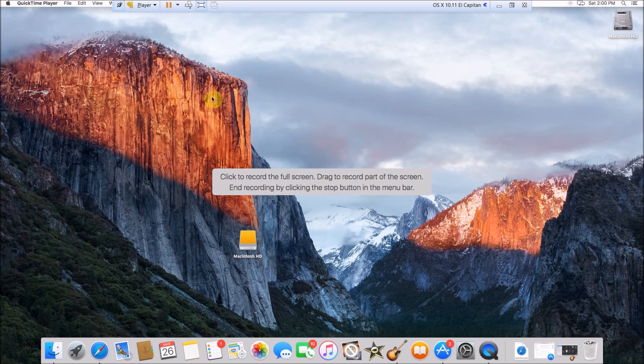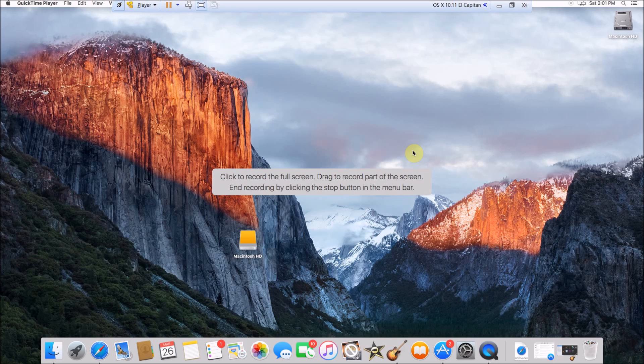If you want to record the full screen, all you have to do is just click and then it'll start. Whereas if you want to record part of your screen, what you have to do is drag your mouse over the part of the screen that you want to record and it'll gray out all the other areas. Then just click Start Recording.